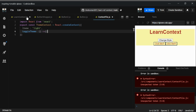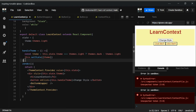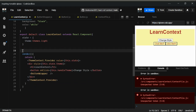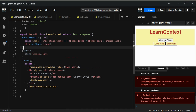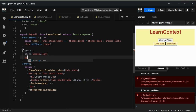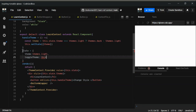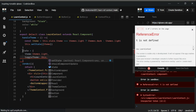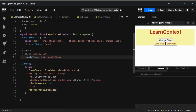Now go to learn context and remove handleTheme from where it was, move it to the top. Then inside the value object, add toggleTheme mapped to this.handleTheme — that's what we need.